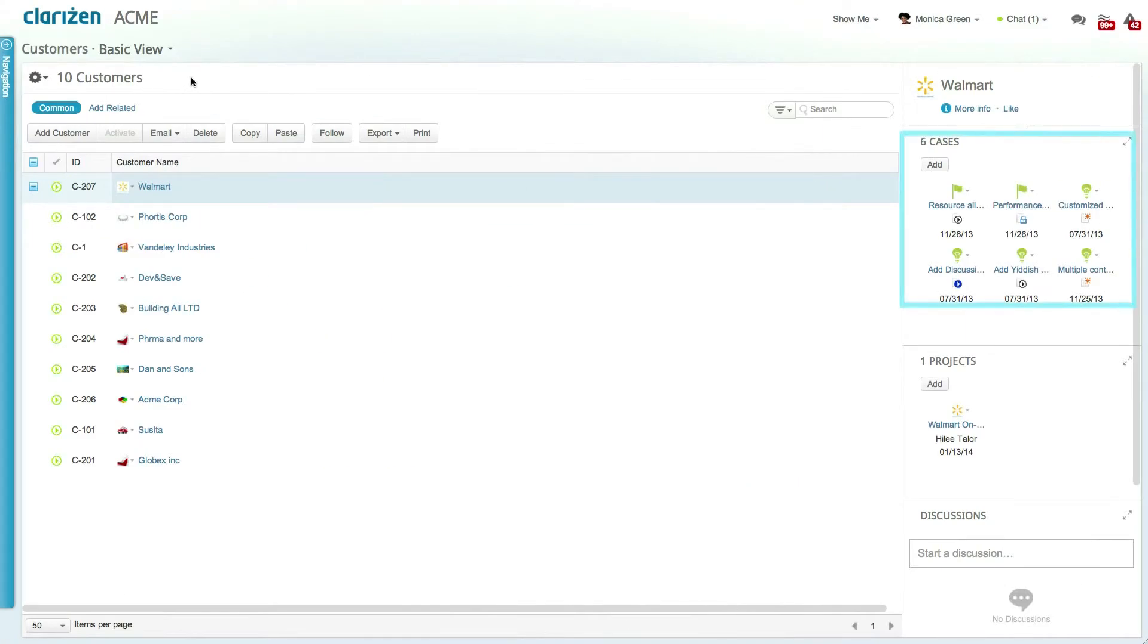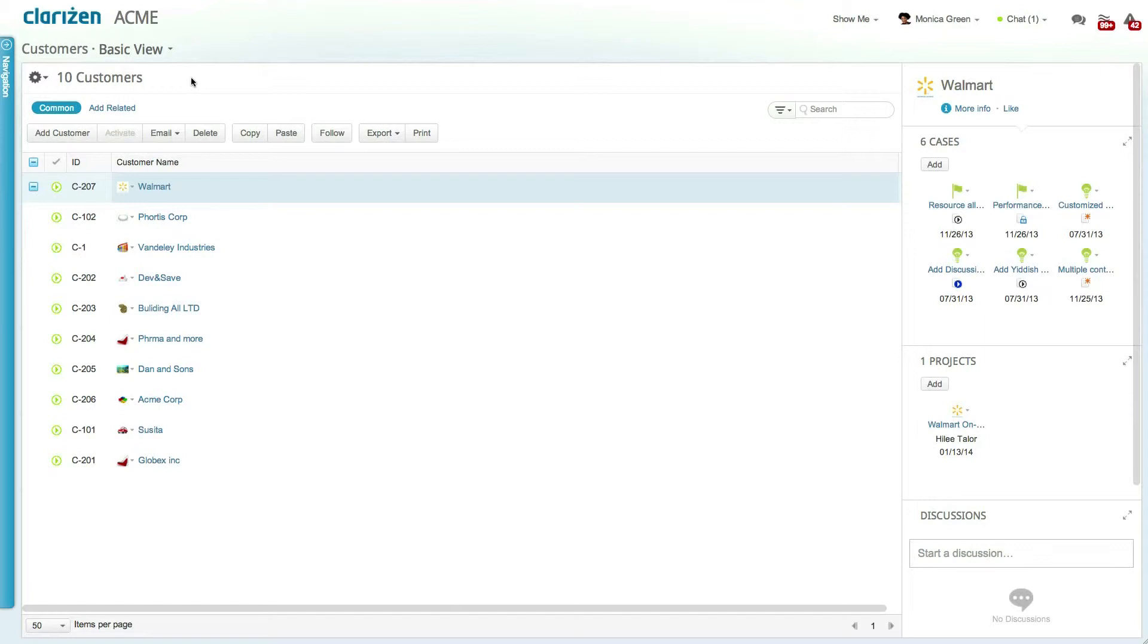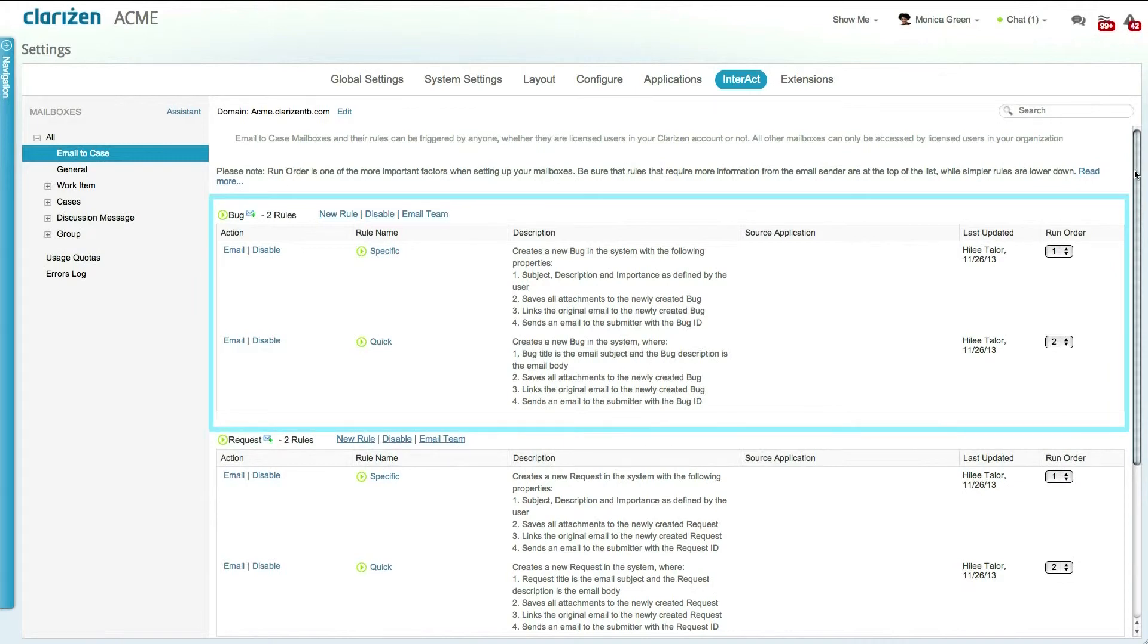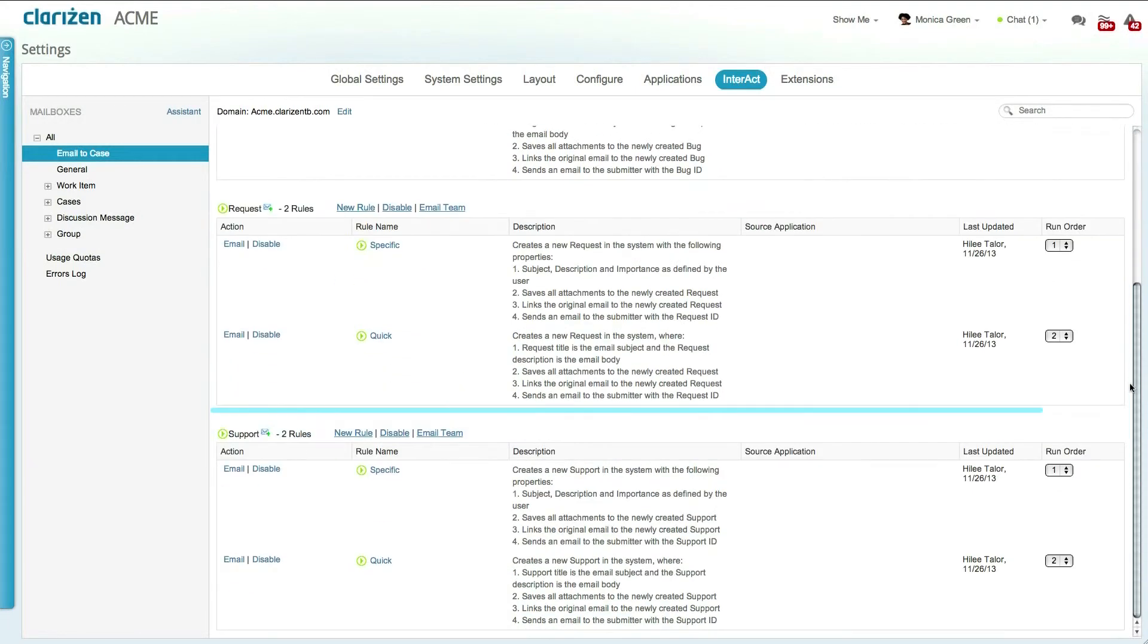Another great use of this feature is for your customers. Now your organization can receive all of its help calls directly into Clarizen, link each call to the submitting customer, and assign it to the relevant customer success manager. The Clarizen Interact feature comes with built-in mailboxes for the creation of bugs, issues, or requests.